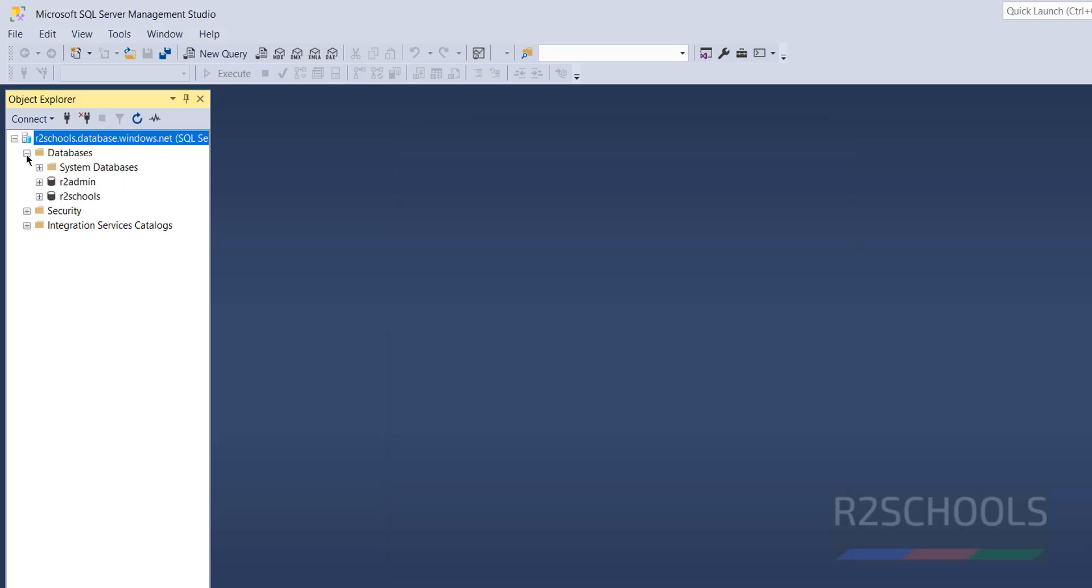Expand databases. Here I have these databases and system databases. These are the default databases that come with SQL Server. So in this video we have seen how to download and install SQL Server Management Studio 20 on Windows Operating System.